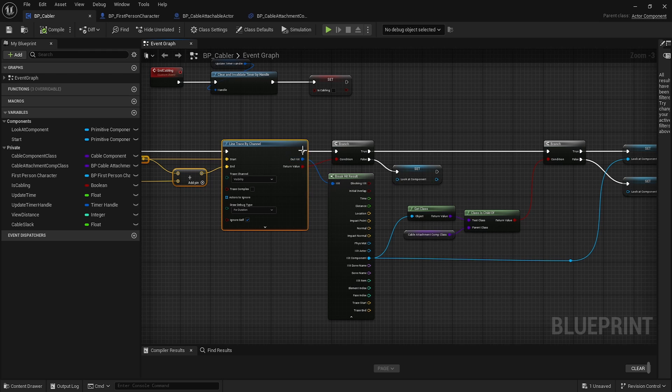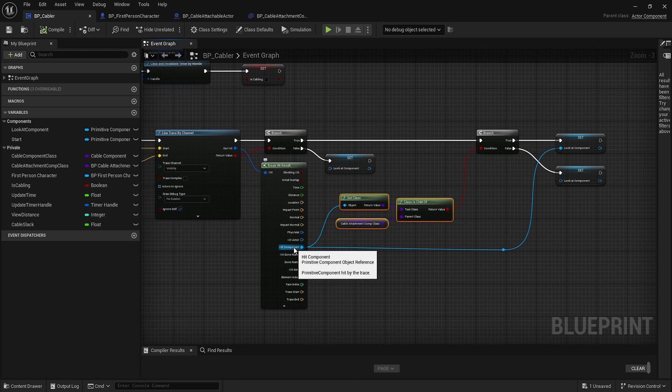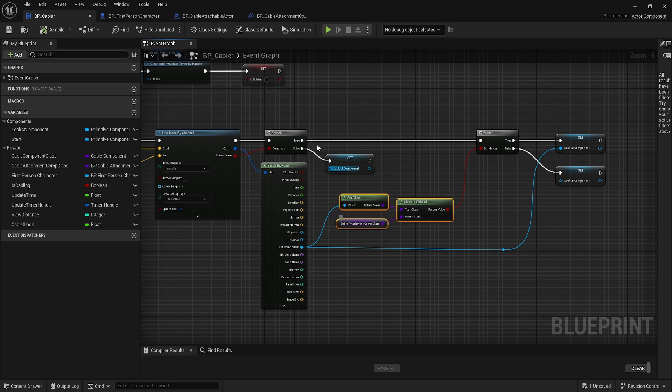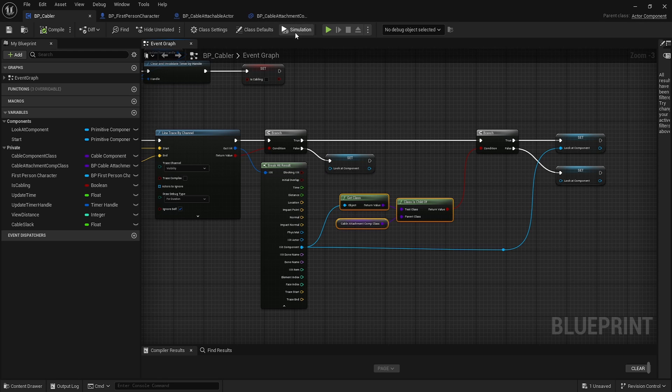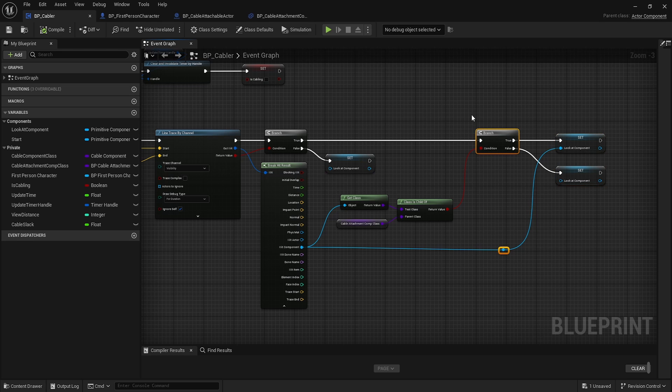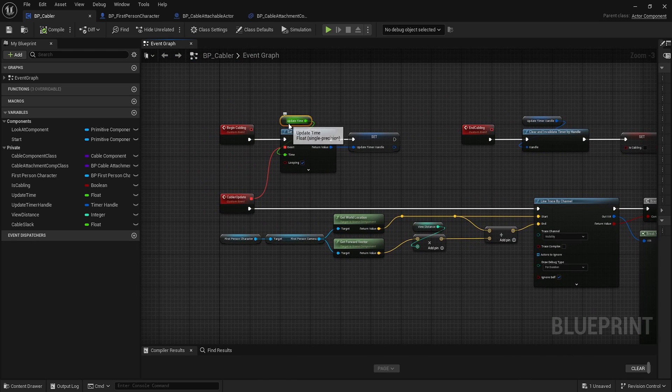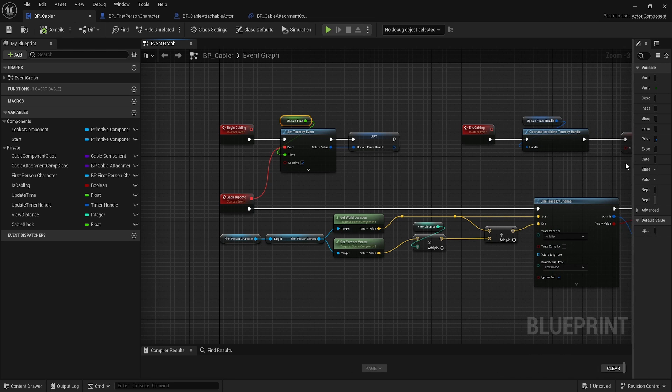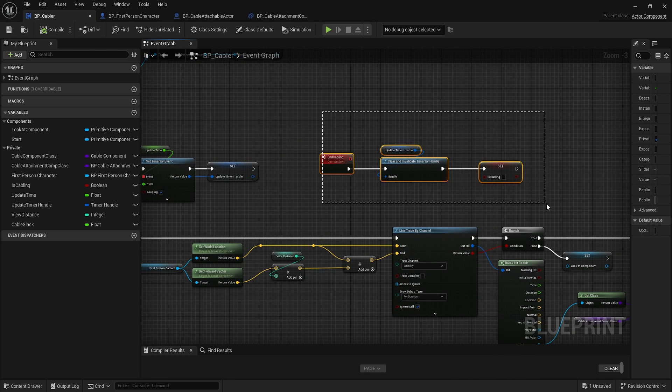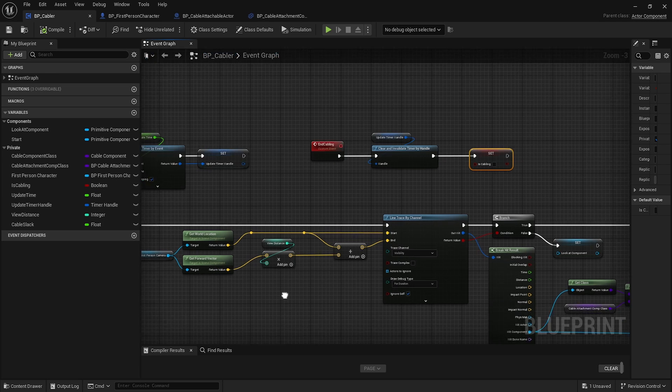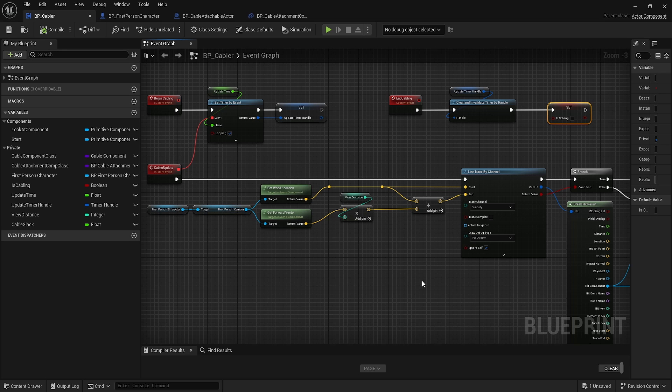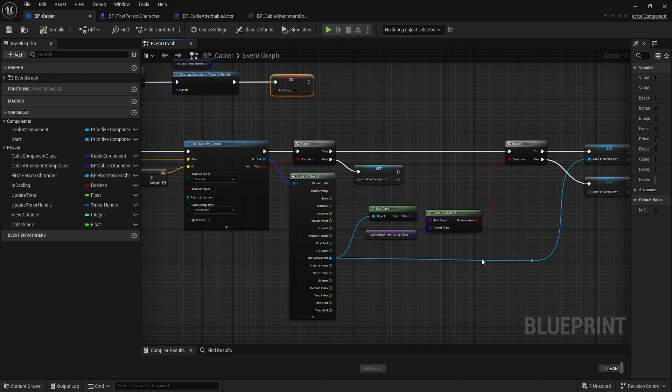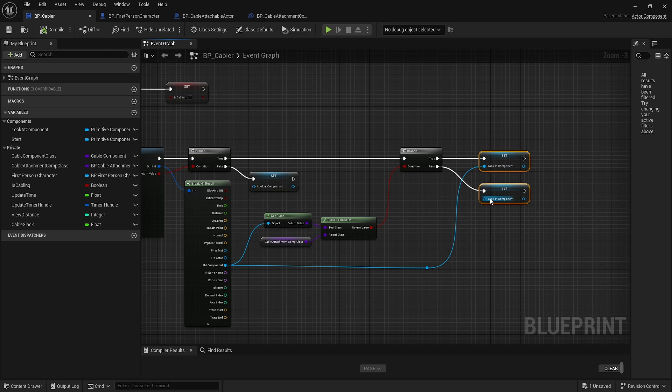The different thing is we check if the hit component is a child class of our attachment point. That's using it as a marker component. We check if it is and save it. The update time is set to 0.01 and loops through. End cabling invalidates the timer handle.